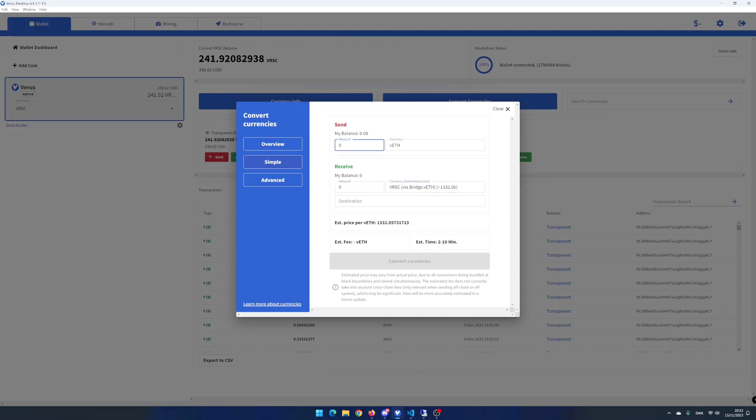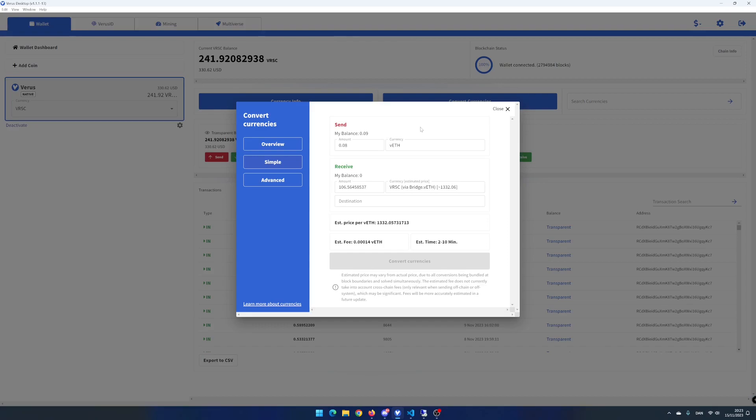In the send area, click in the amount input and enter the amount you want to convert. I write 0.08. You can see that the Vero's desktop app estimates the receive amount to be around 106 Vero's coin.